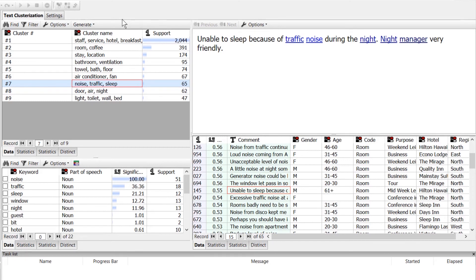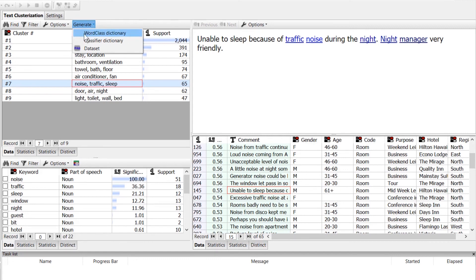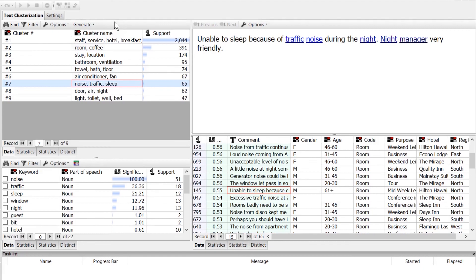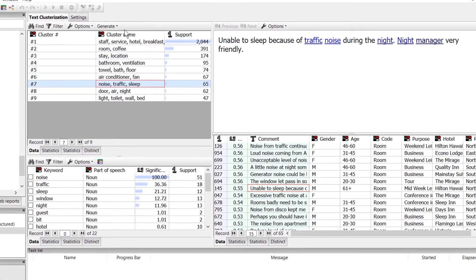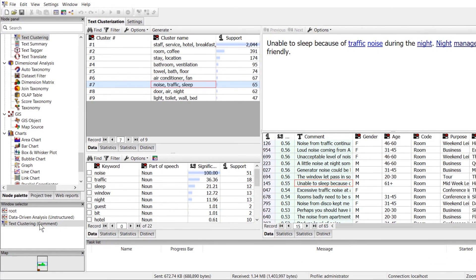We can do this by clicking on Generate, and then we can choose to create some lists with the keywords for each cluster — or in other words, create a word class dictionary that we can maybe use in our queries in a taxonomy. We'll talk more about word classes and the taxonomy node in their respective videos. For now, we can exit this node and continue with our analysis.